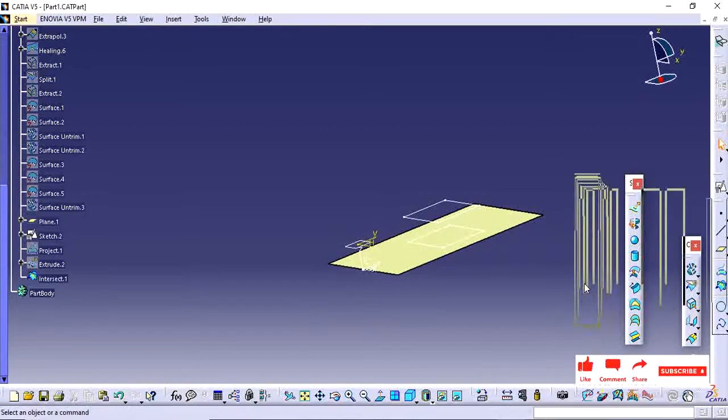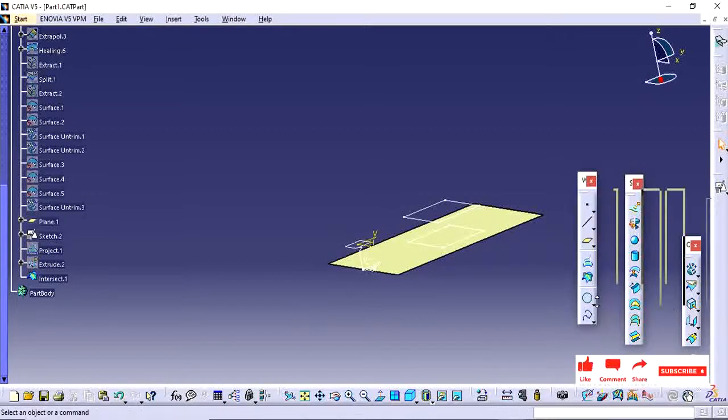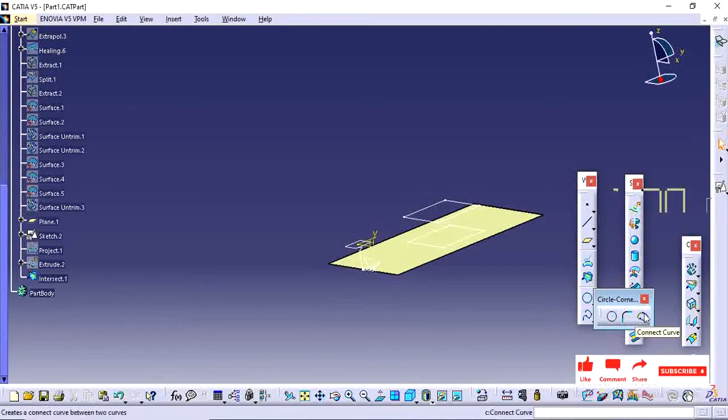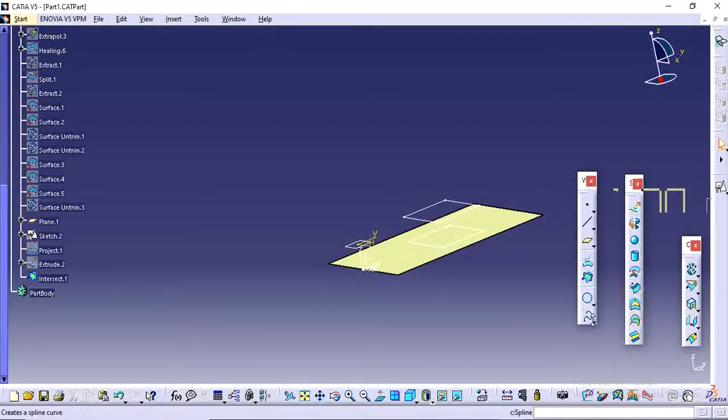In the next video we will see this circle, corner, connect curve, and splines.